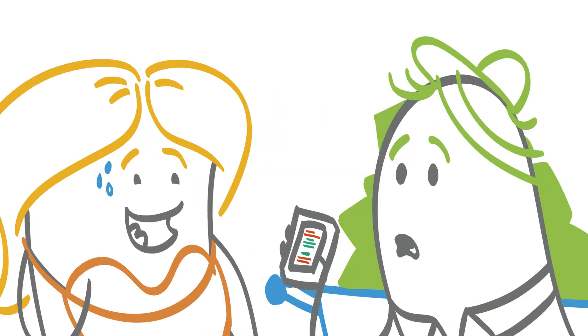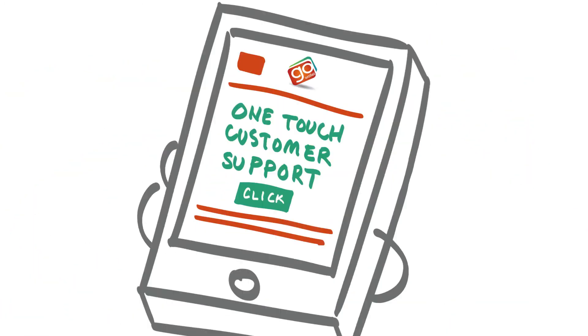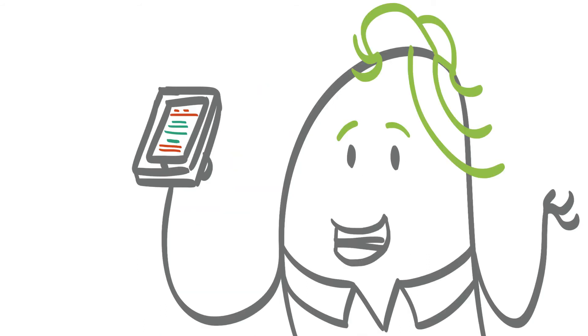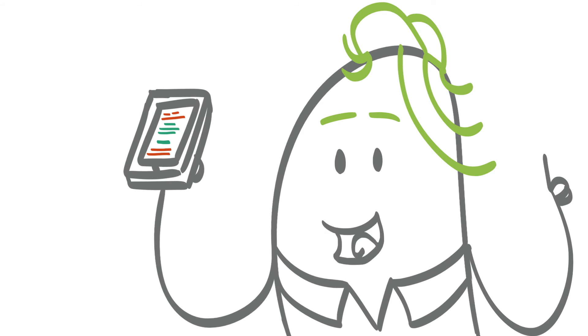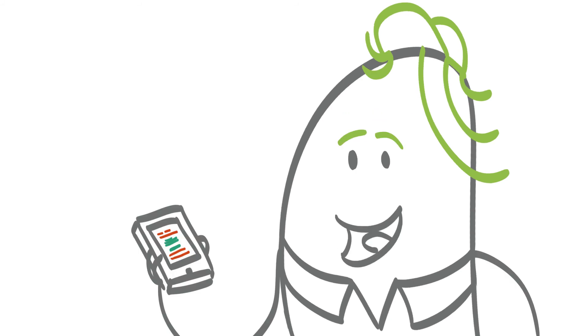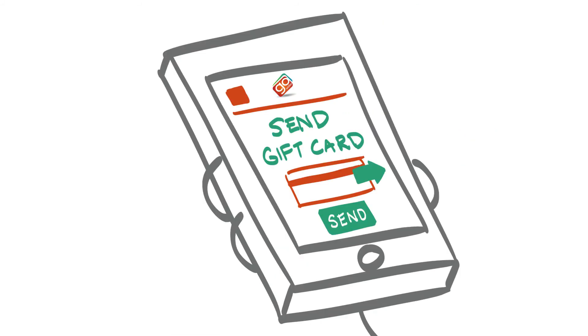And if you ever do lose a card, GoWallet gives you one touch customer support. Which is good for her because she's not cut out for a life of crime. Oh, almost forgot. You can even send electronic gift cards to friends and family right from GoWallet.